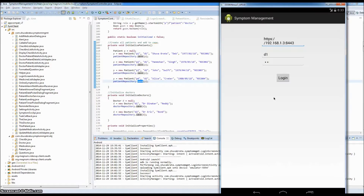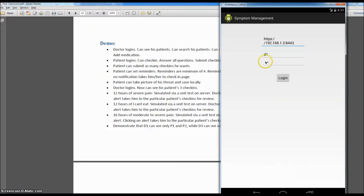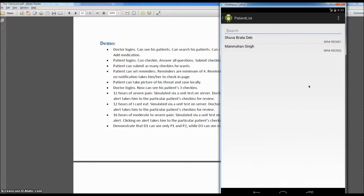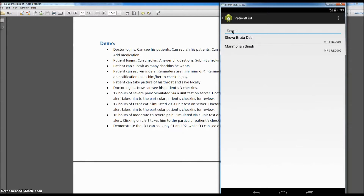It took a while but the app started. Now we'll log in as doctor D1 with the password D1. This is the login screen. As soon as we log in, we can see the doctor's patients. The doctor can search for a patient — let's put 'S' and it shows only one name. Let's put 'A' — that letter is present in both patient names. Let's put 'AN' — it shows Monty.